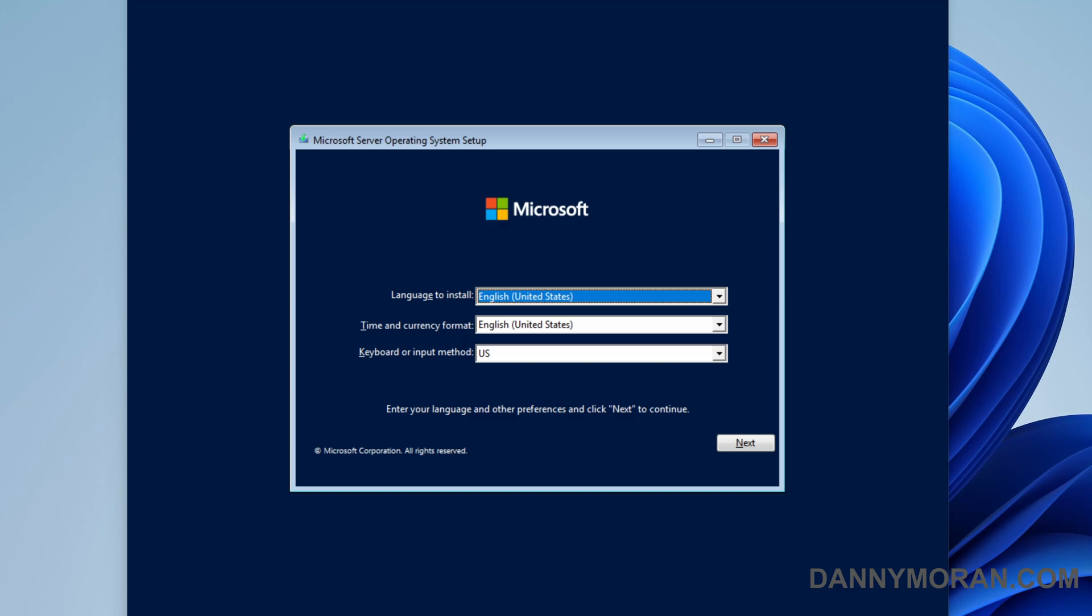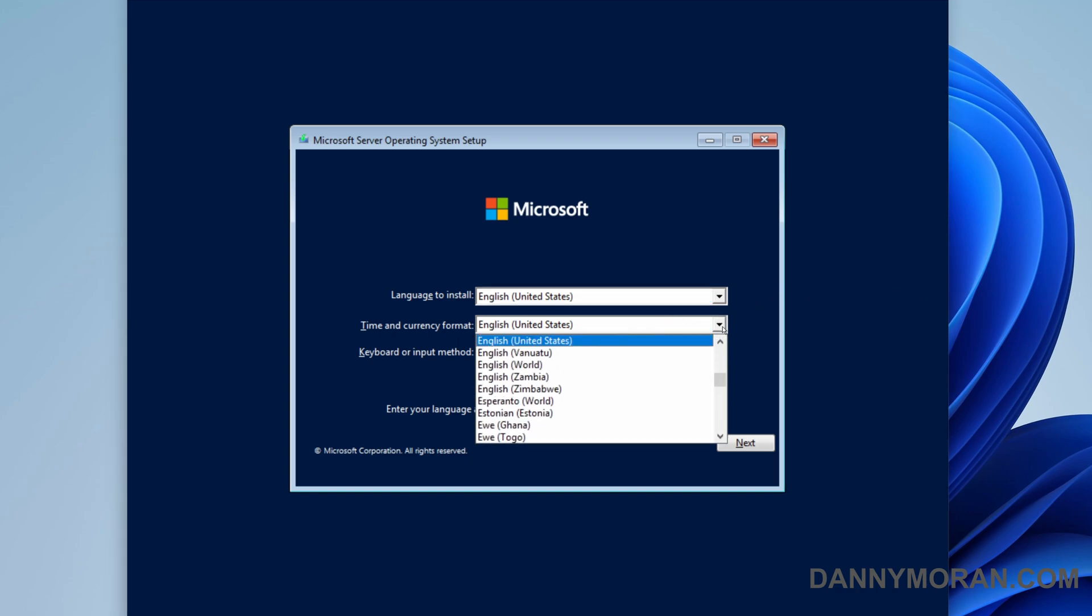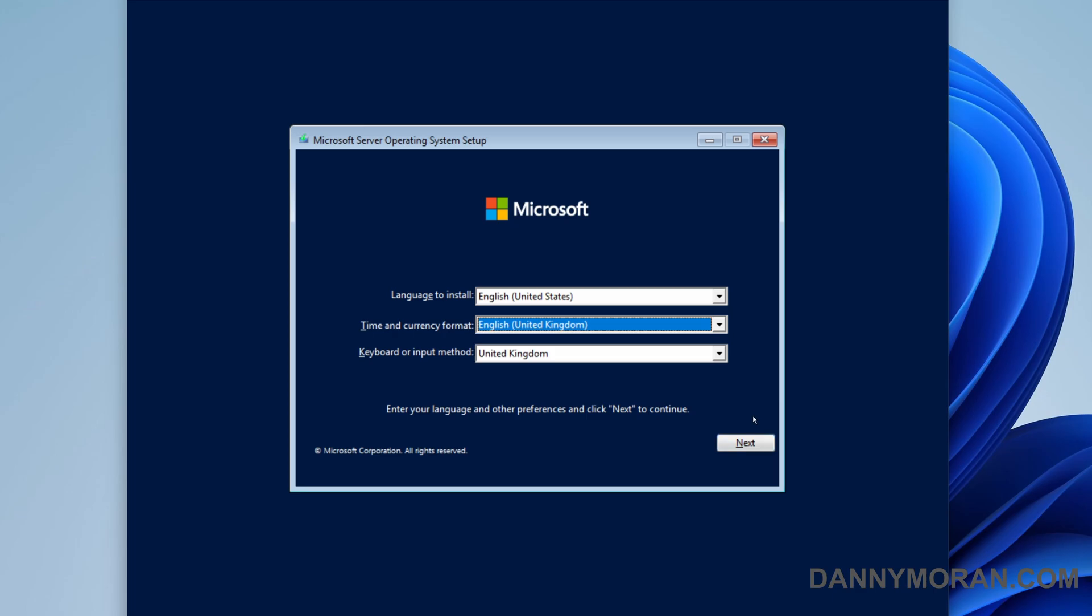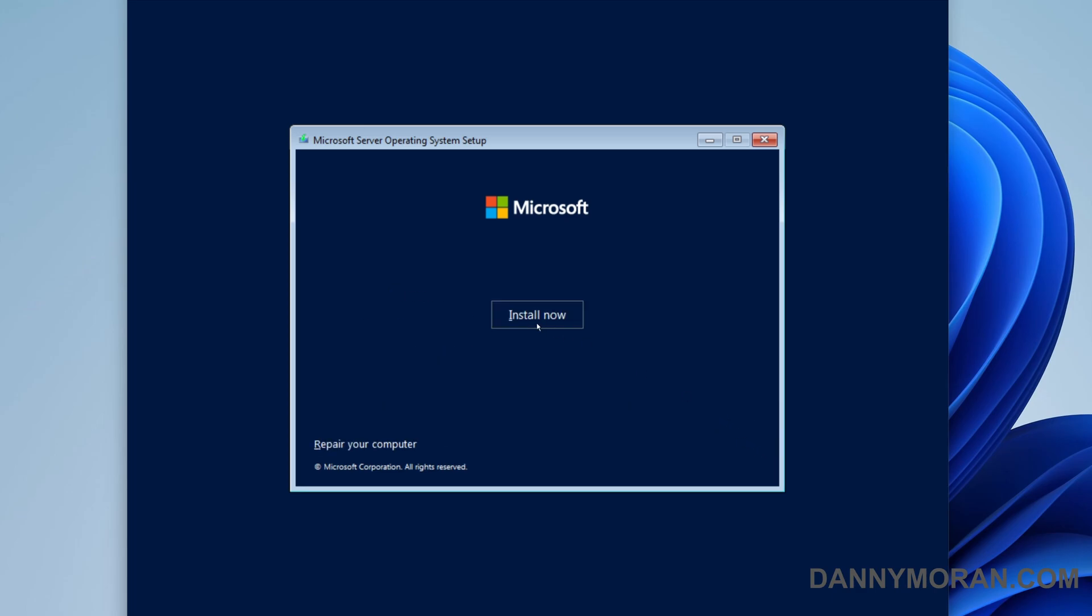So far I've just booted into the installation media and the first window is to select the language and the regional settings. I'm just going to select them and press next and then install now.